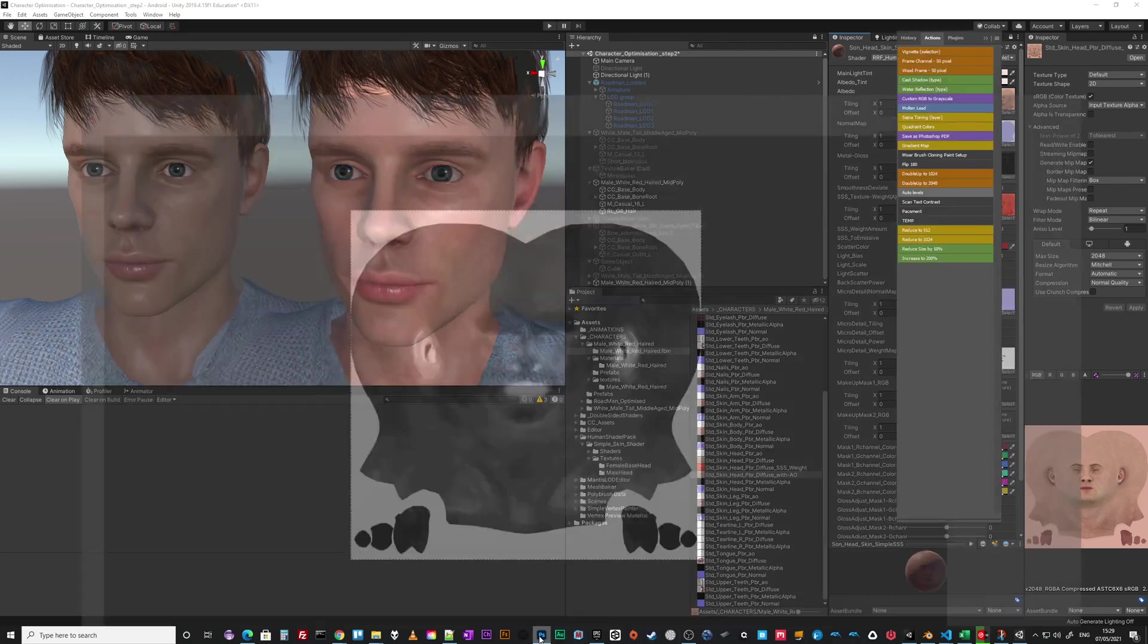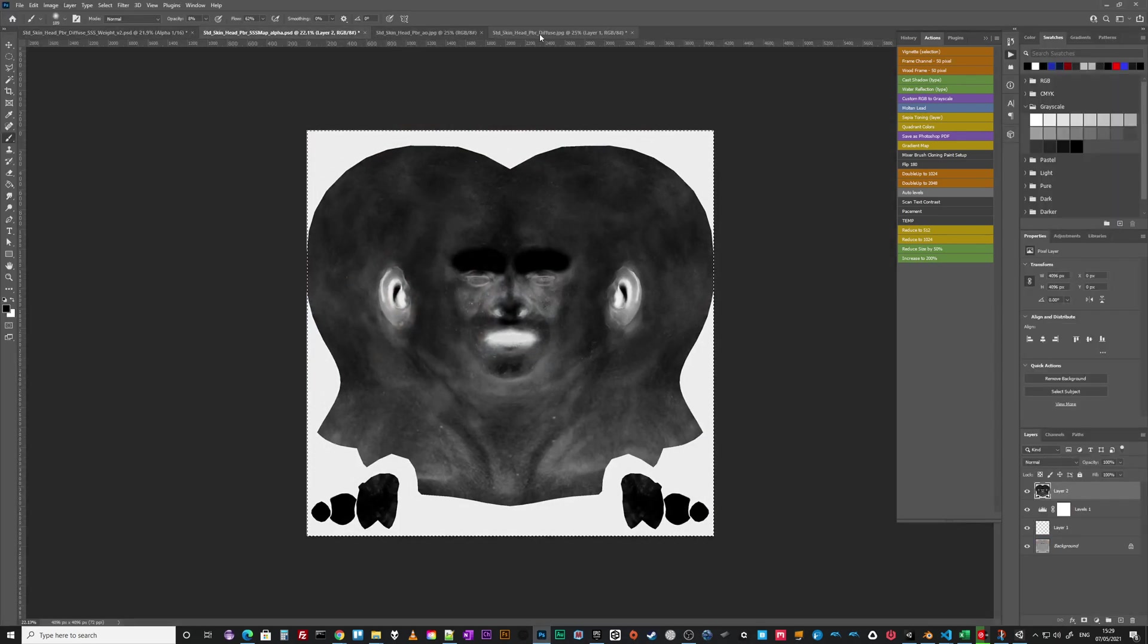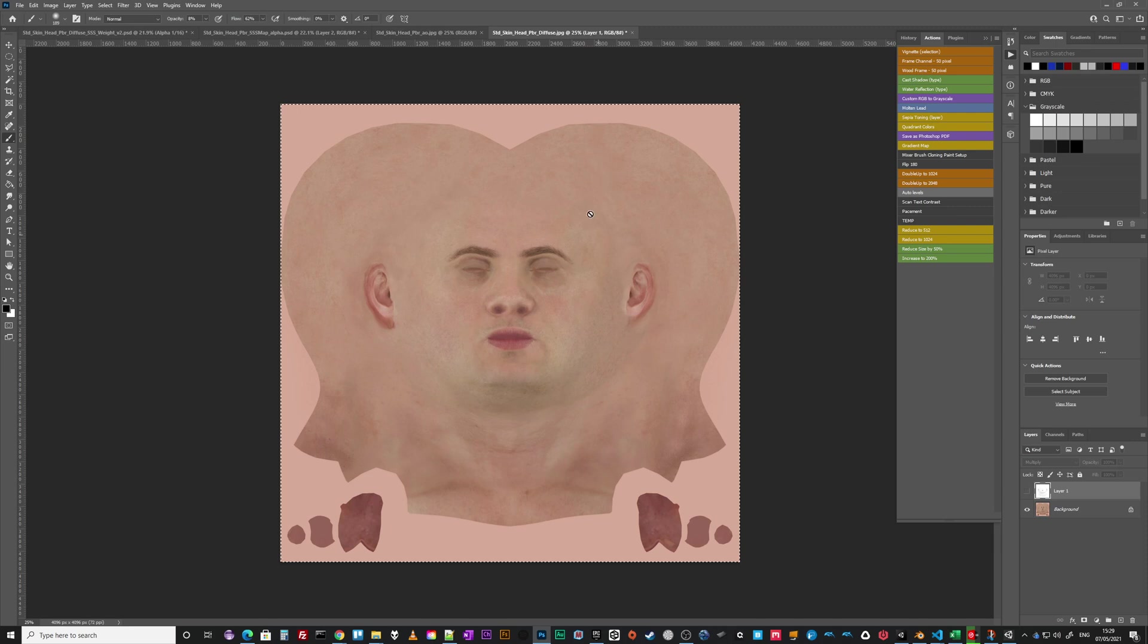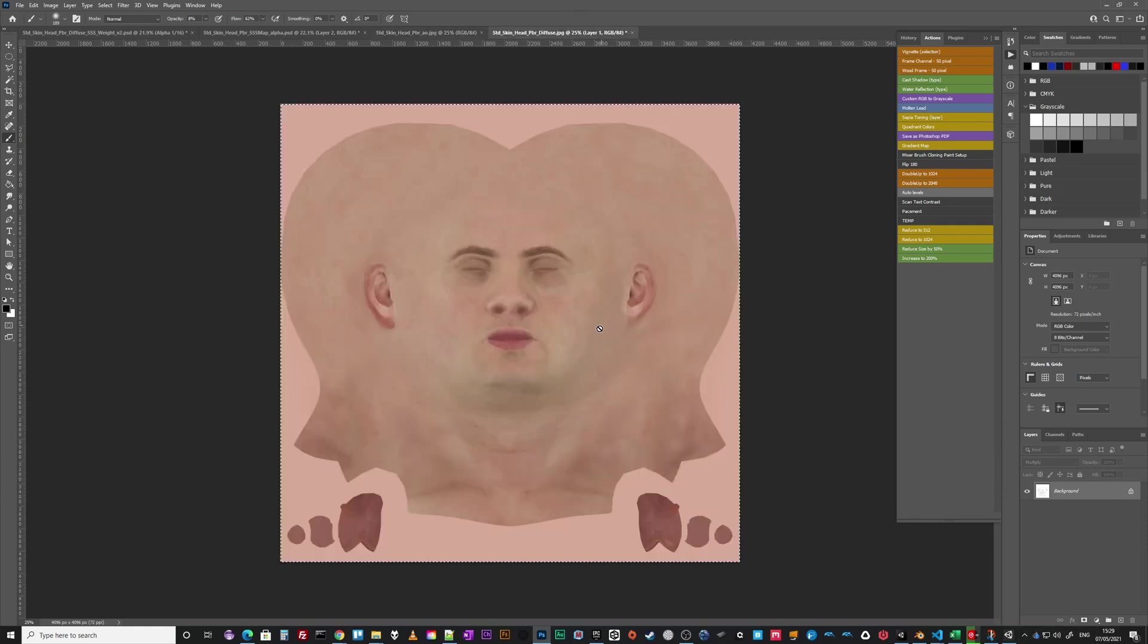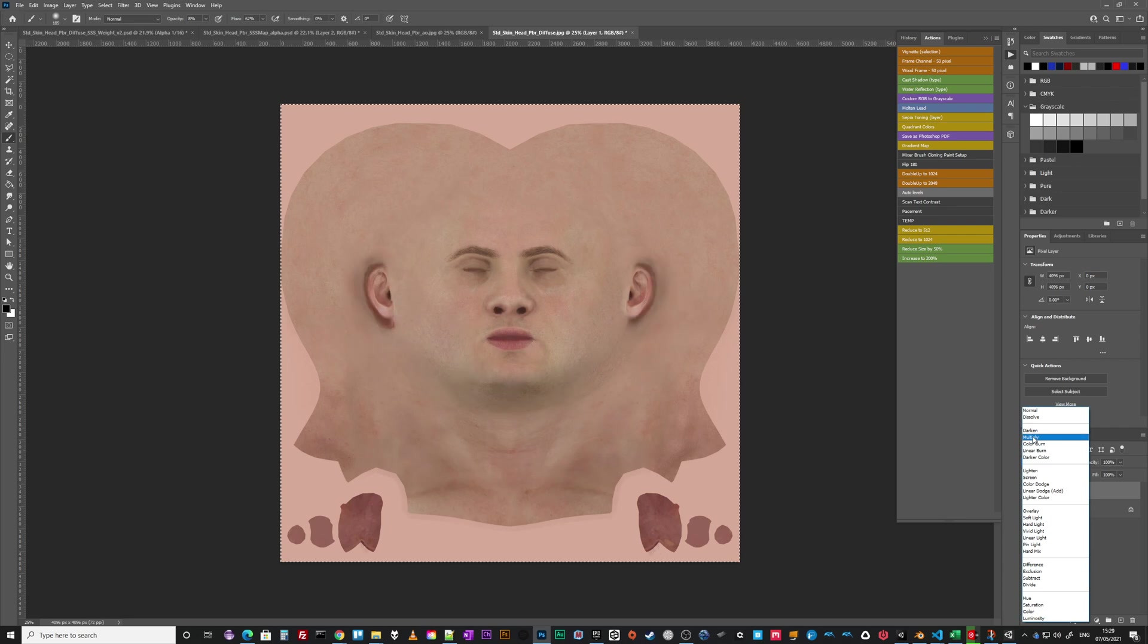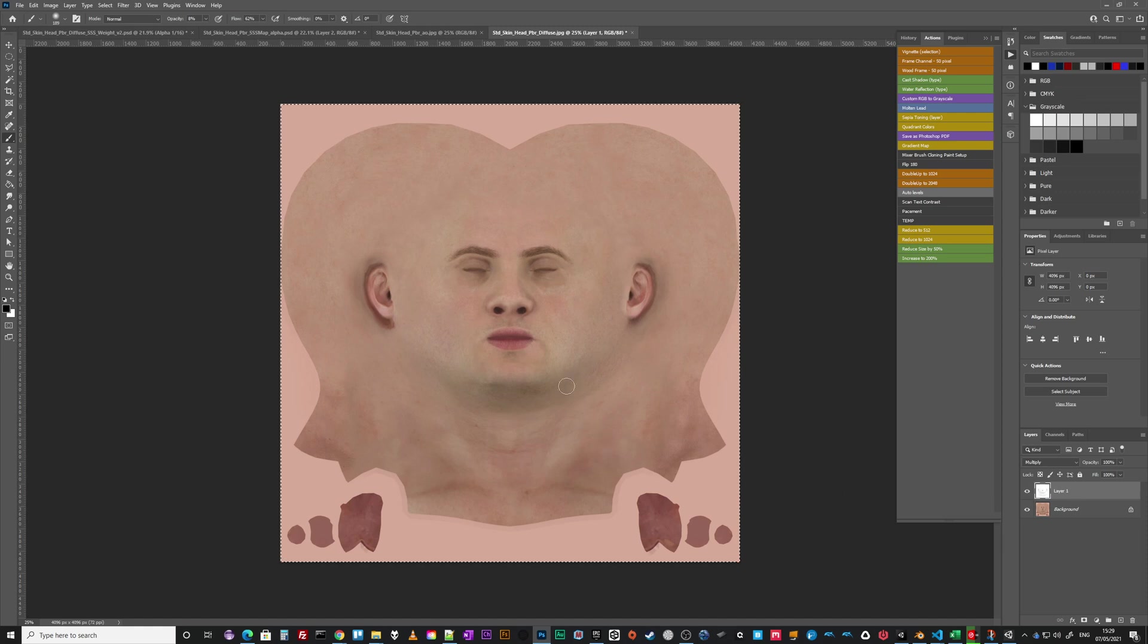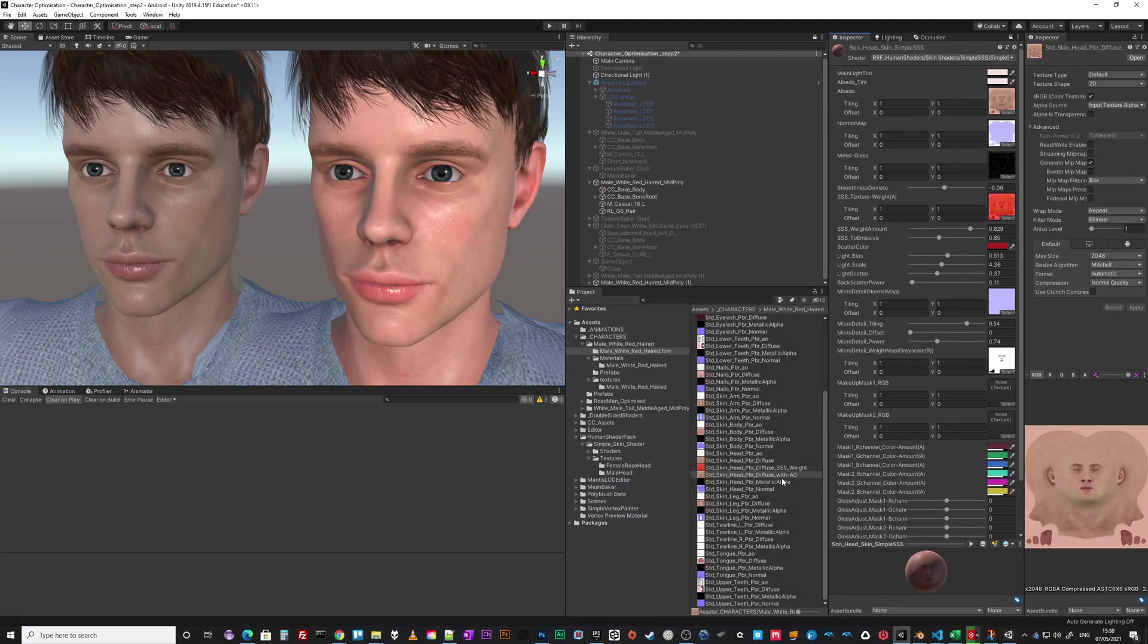So how do you do that? It's actually really super simple. That's the diffuse I've just made in Photoshop, and that's the AO. Control A, Control C, and then Shift Control V to paste in place. Set the channel to multiply. That's without, that's with. Then save as a different file. I personally wouldn't overwrite the diffuse. I tend to save it as diffuse with AO.